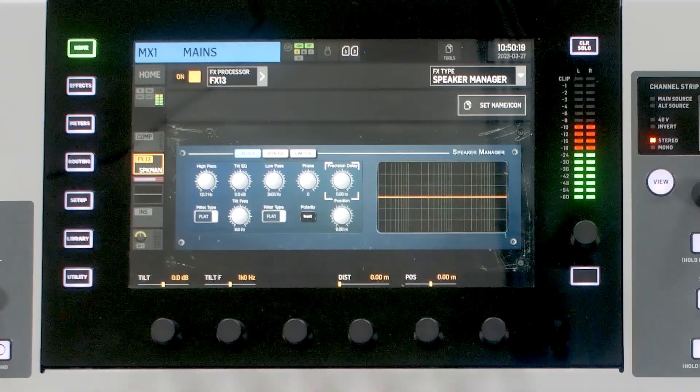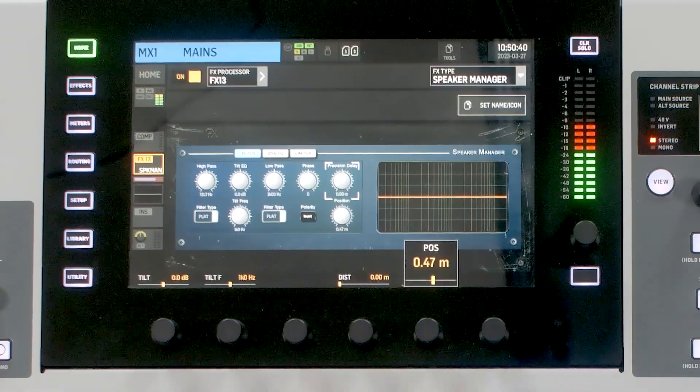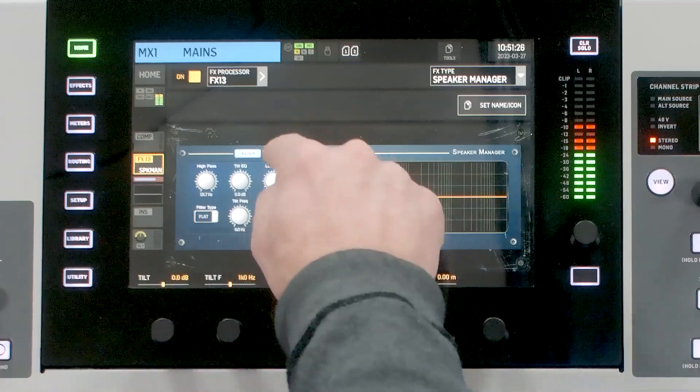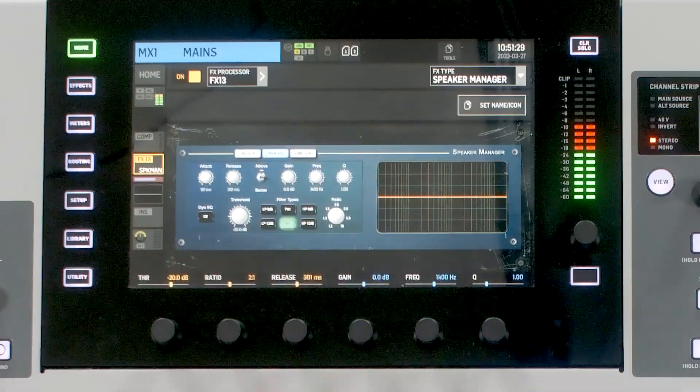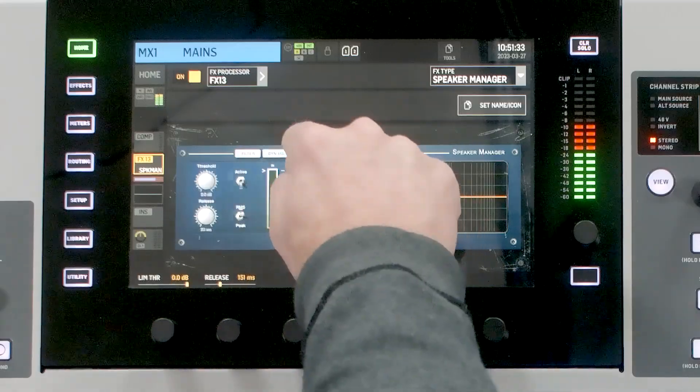Position is also interesting — it allows you to change the relative distance of left and right speakers. Say you're mixing slightly off-center and you want to be dead center in the stereo spectrum; you can use the position knob to adjust the PA distance-wise to center the stereo spectrum right at your mix position. We also have a dynamic EQ on our speaker sends, and lastly a limiter that we can activate.